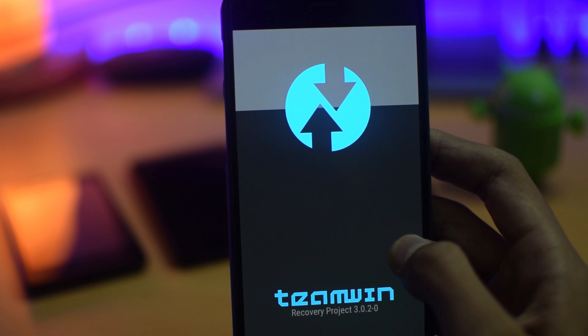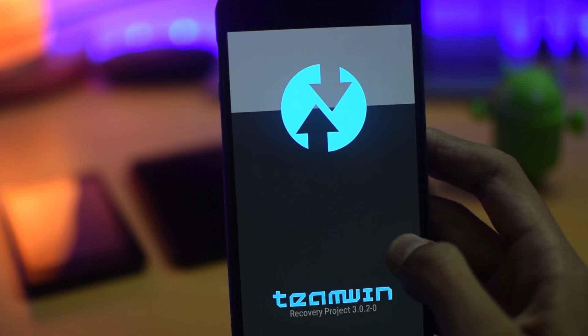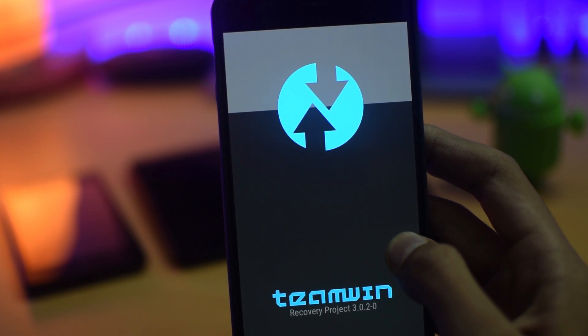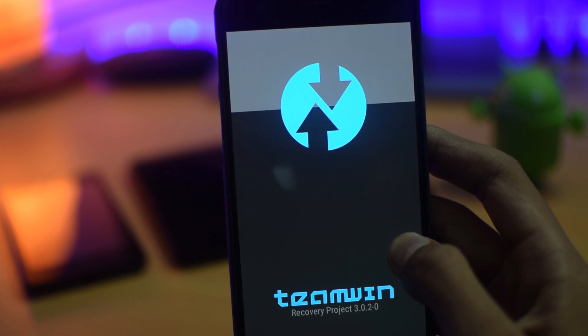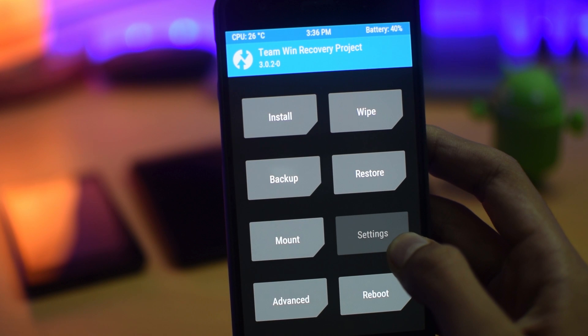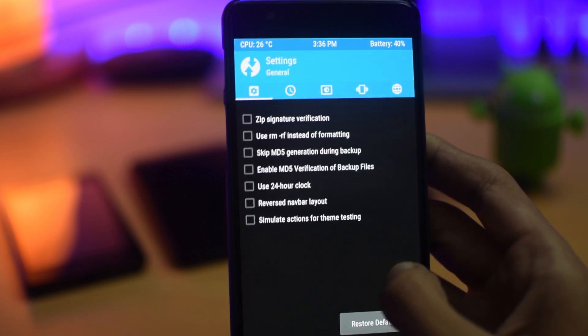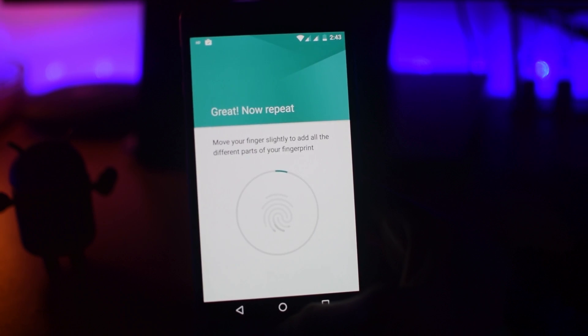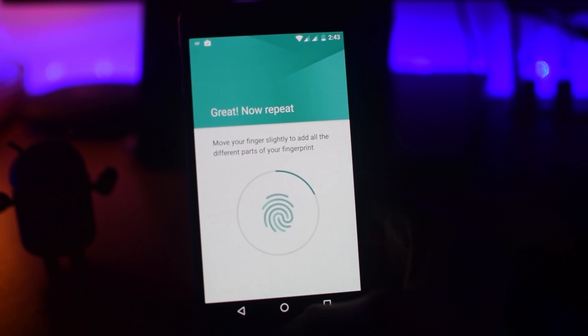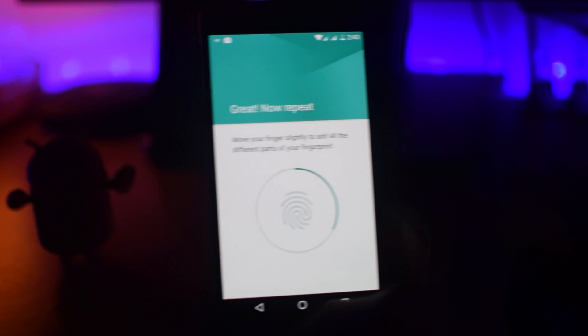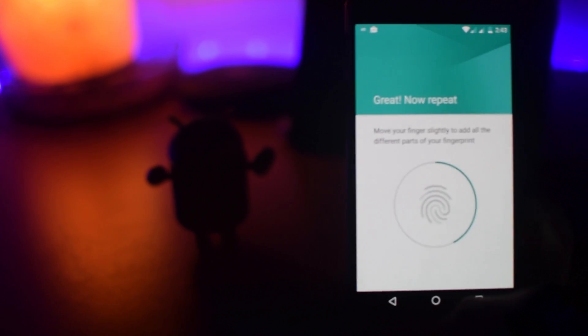For this tutorial, your phone should be rooted and it should have TWRP recovery installed. If you don't know how to root your device and install TWRP recovery, you can google it up. Now once you have the above two requirements,